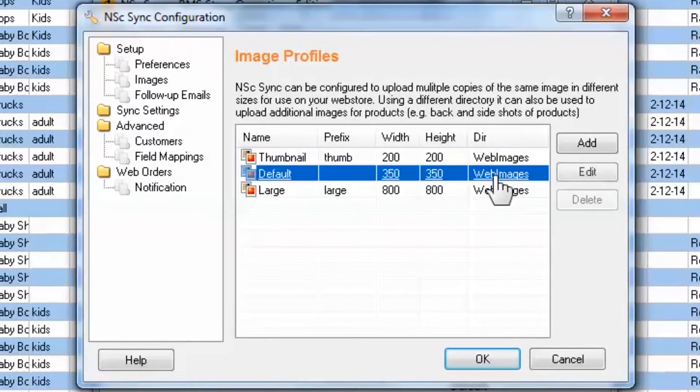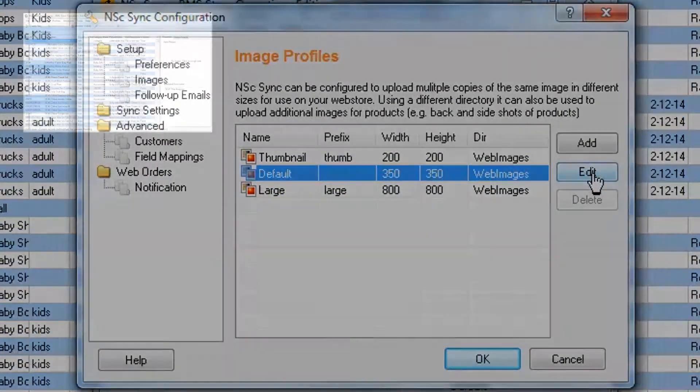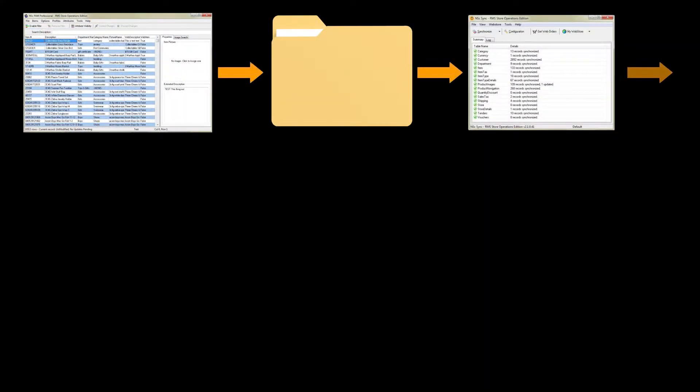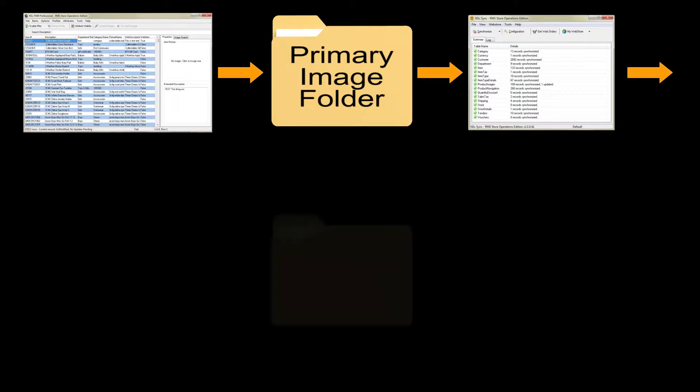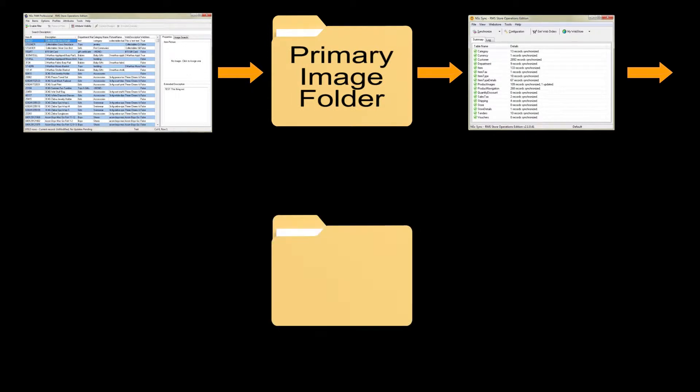Unlike your primary image profiles, additional profiles are manually added and a folder directory created, where Sync may then associate and extract them for use on the web store.